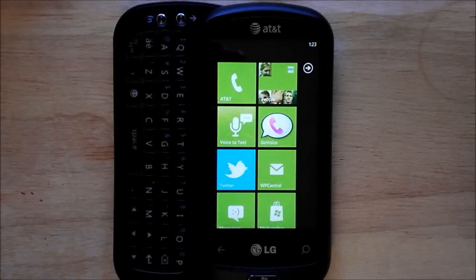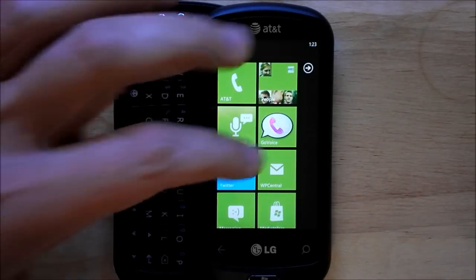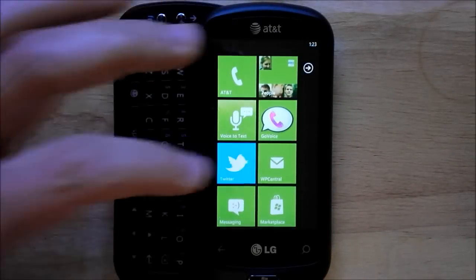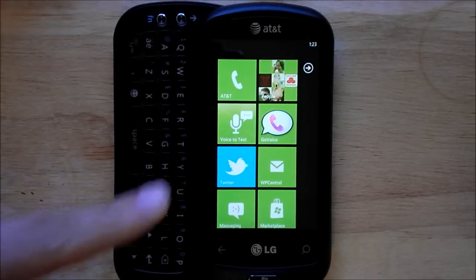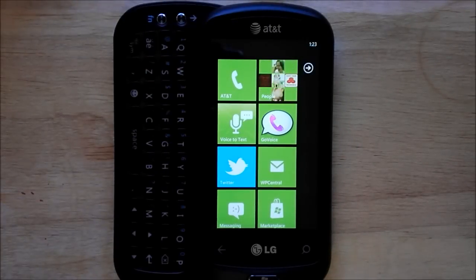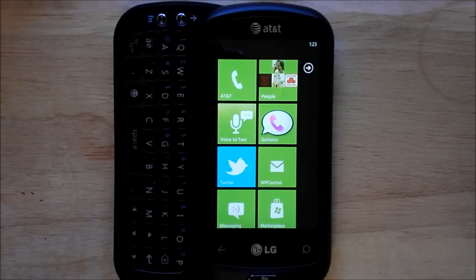Hey everybody, Daniel Rubino here with WP Central. Earlier today I did a video demonstrating LG's voice-to-text app and how killer it was.